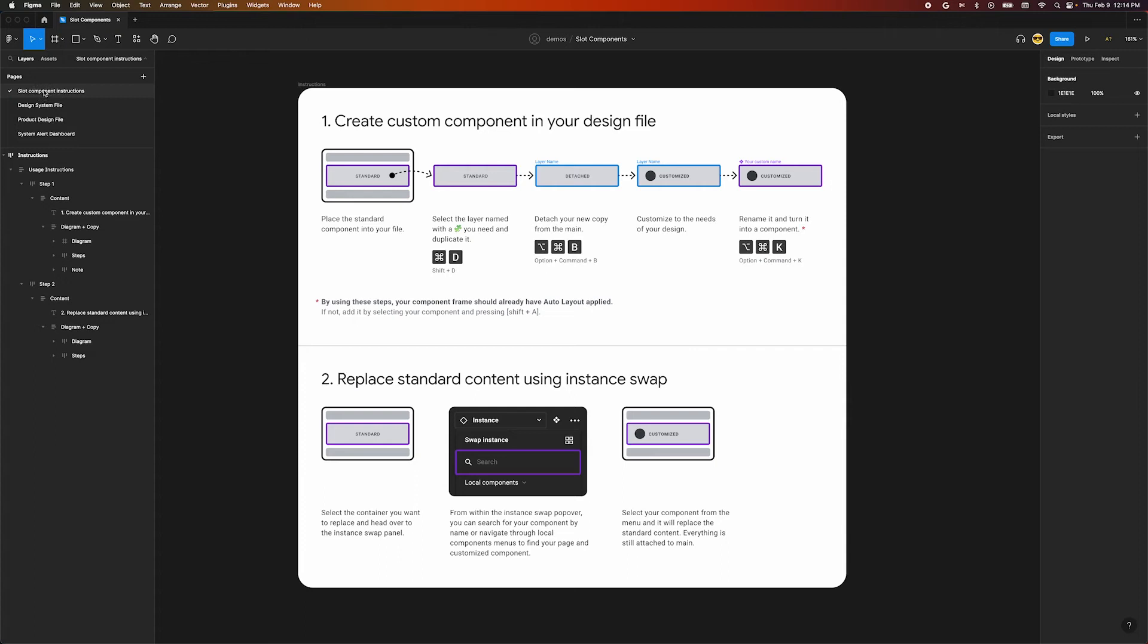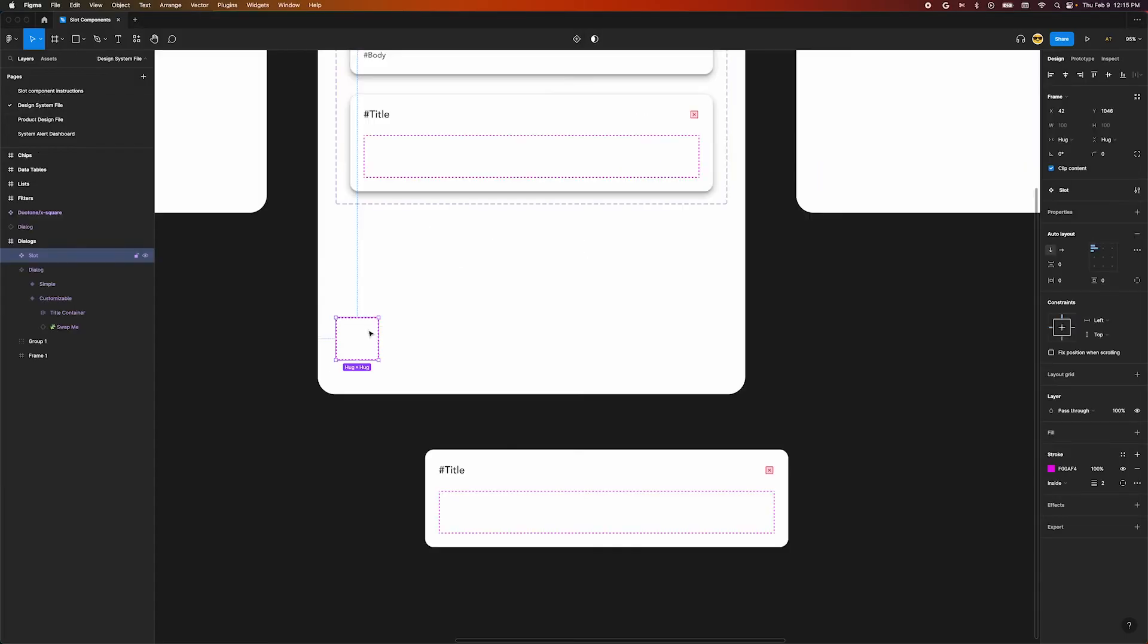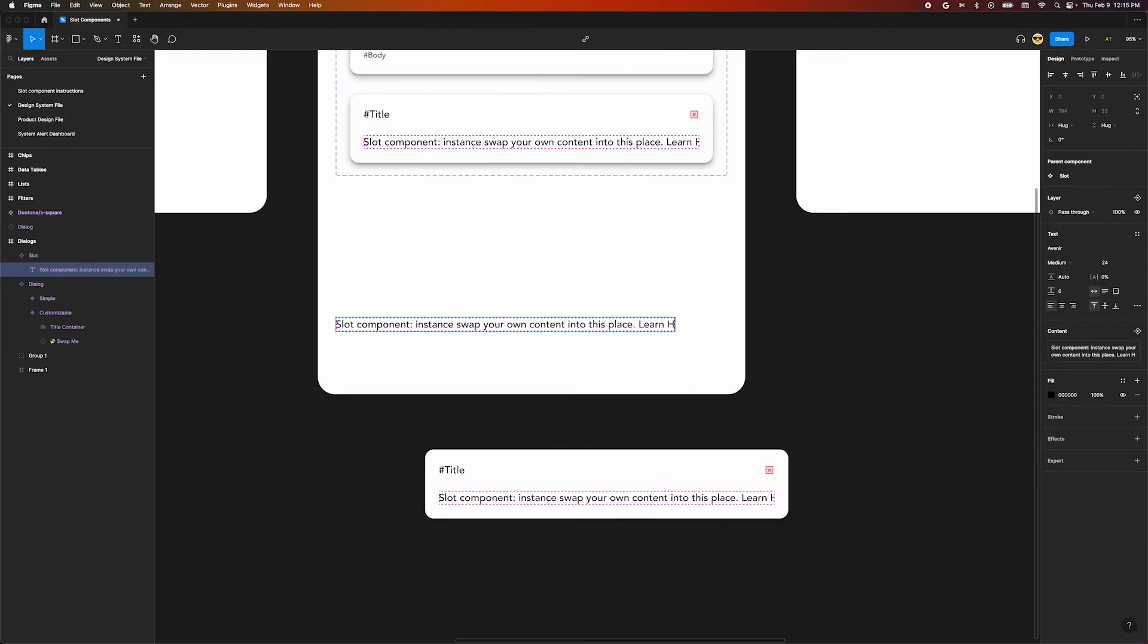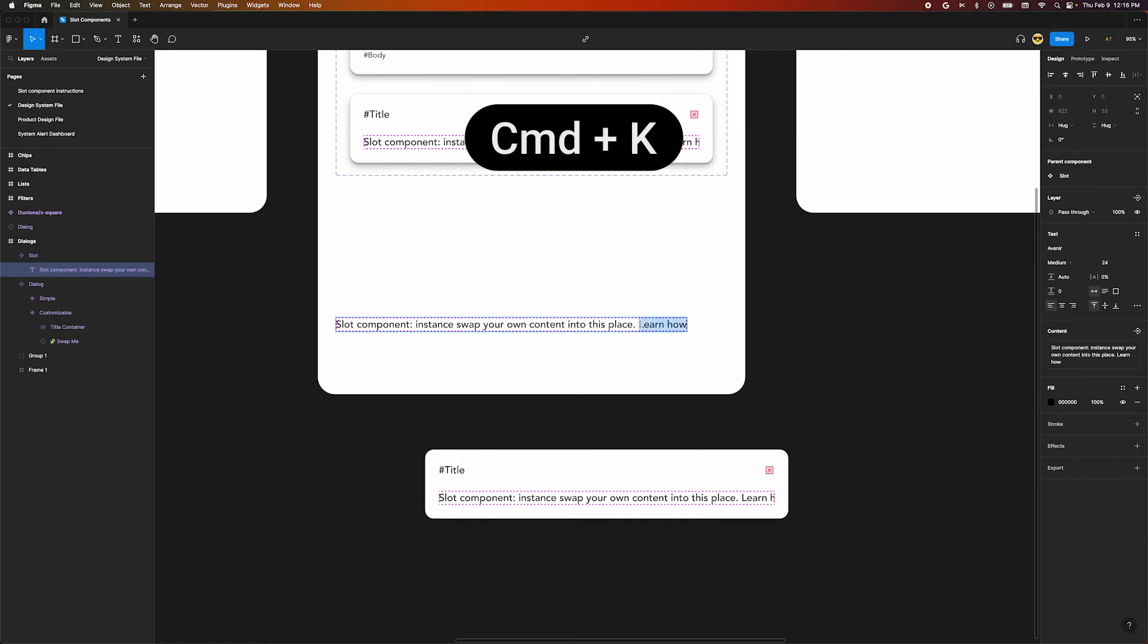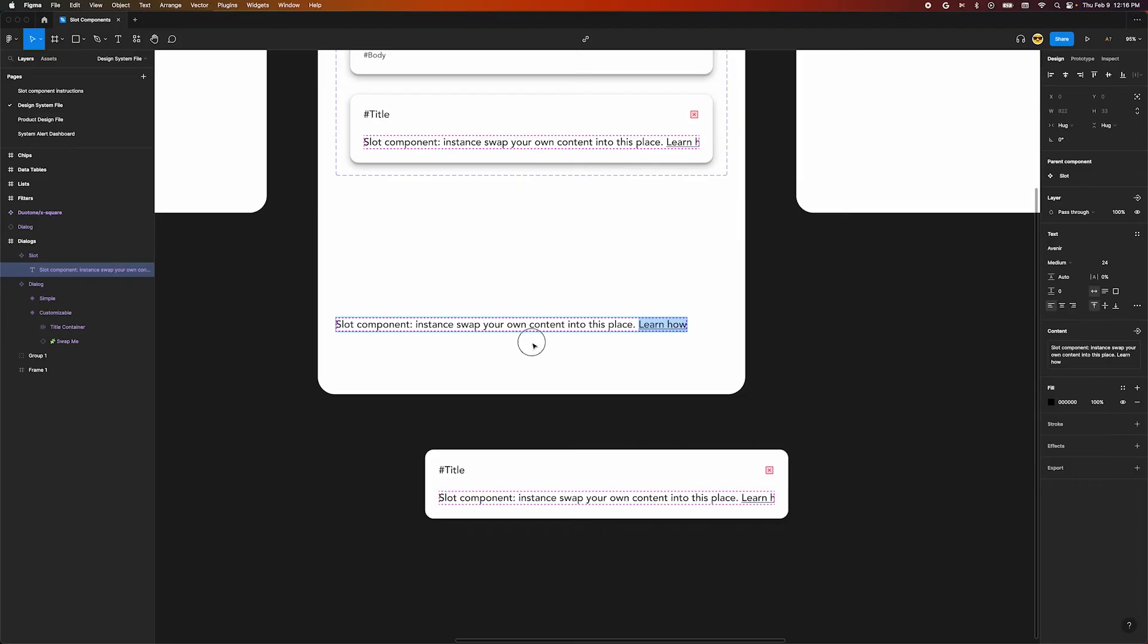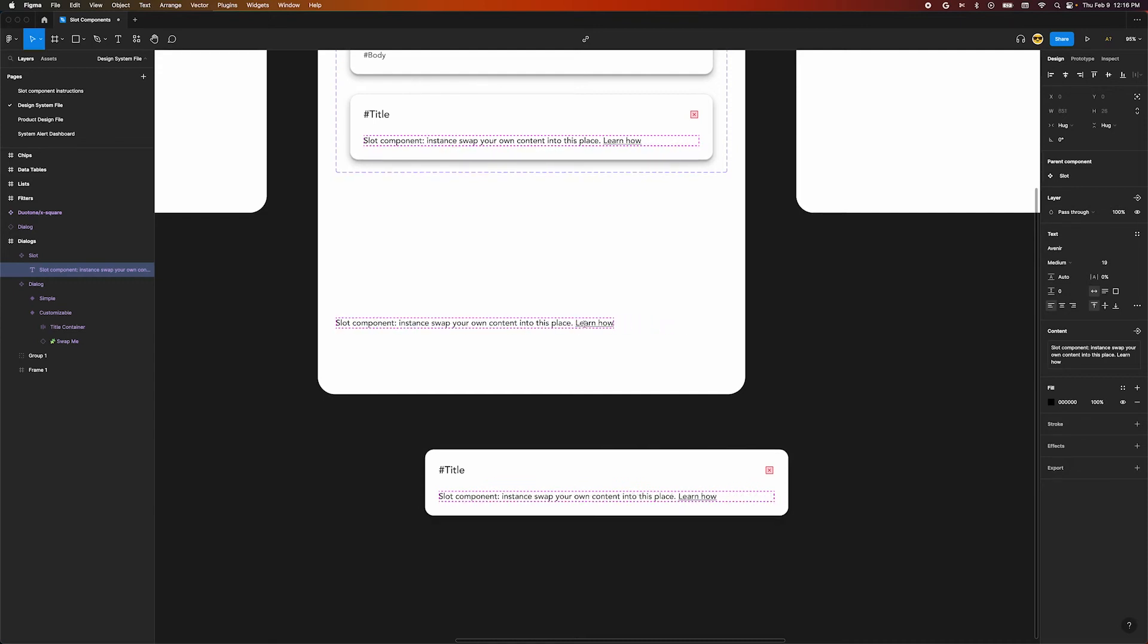Go over to the pages on the left, right click on this page and select copy link to page. Let's go over to our main slot component and add some text inside. We'll type slot component colon instance swap your own content into this place. Learn how. Select the words learn how and press command K. This will let us paste a URL into the input. Paste our page link and press enter. Now when people go to use our component, they will have a natural discovery path for learning about slots. Let's adjust the styling a little bit. I think we just need to make the text a little bit smaller and that should be enough. Doesn't need to be pretty.